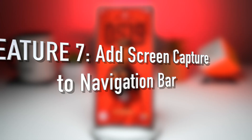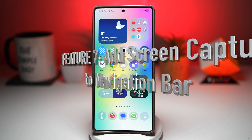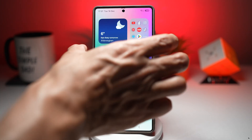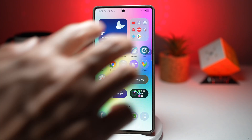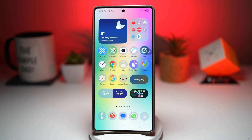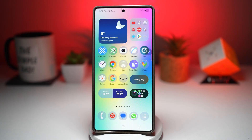And lastly, feature number seven is where you can add a screen capture button to your navigation bar. This feature adds a dedicated screen capture or screen recording button directly to your navigation bar. So instead of using a button combination or a swipe or going through the menu, you can just capture the screen by pressing a button right in the nav bar. Let me show you how to do this.